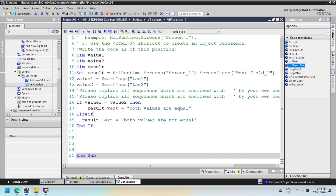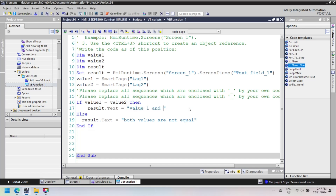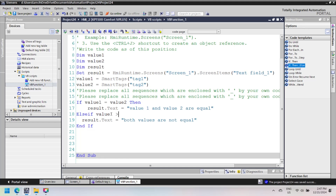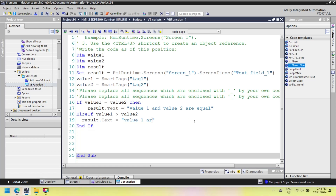Next is WinCC VBScript multiple if-else statements. A multiple if-else statement evaluates multiple conditions, and if any of the conditions are true, it executes the corresponding block of code. If none of the conditions are true, the else block is executed. This type of statement is useful when you need to check several conditions based on a single variable or expression and perform different actions depending on the outcome of each condition. It works by sequentially checking each condition. Once a true condition is found, the associated block of code is executed and the remaining conditions are skipped. If no condition evaluates to true, the else block is executed as a fallback.